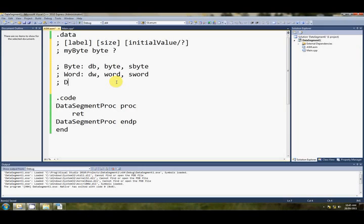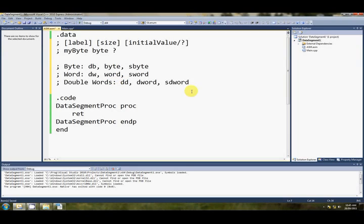There's also double words, which are dd, for defined double word, dword is another way of doing this, or sdword, for signed double words. So, signed double words is exactly the same as int, in C.